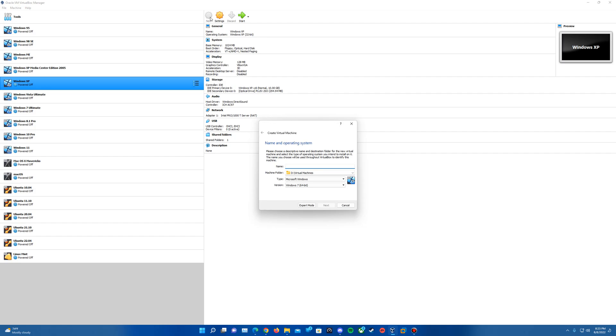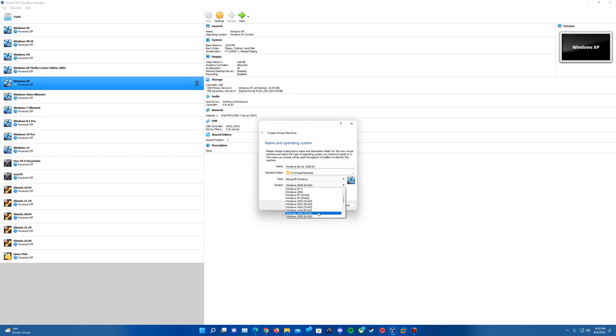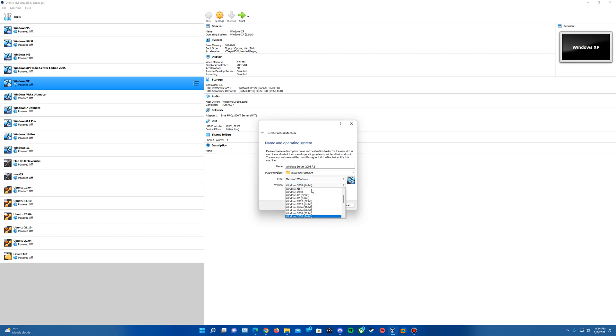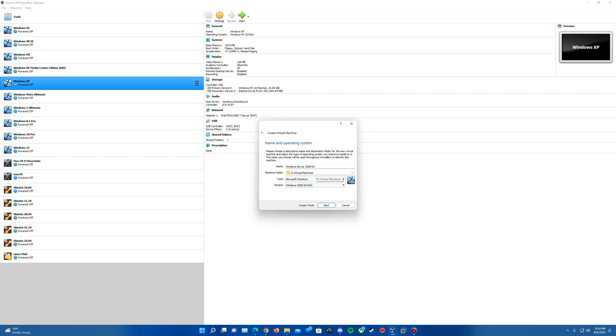And I'm going to go ahead and call this just Windows Server 2008 R2. And it should automatically select the version to Windows 2008 64-bit. If for any reason it does it to 32-bit, you can just go into the menu and highlight the 64-bit. Or if it doesn't auto-change it, you can scroll down in here and select Windows 2008 64-bit. Once that's selected and you've got your directory specified that you want to save your machine folder to, we'll go ahead and hit Next.